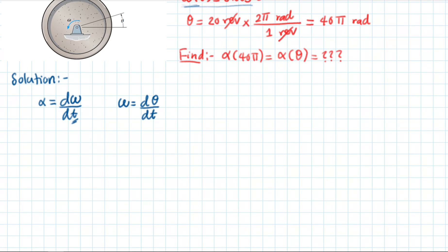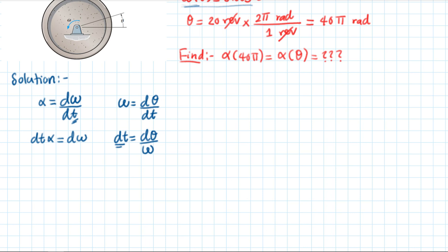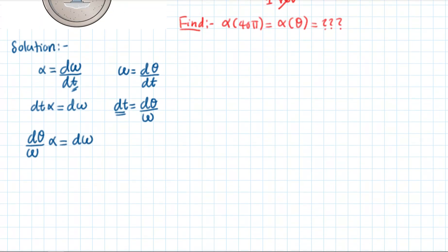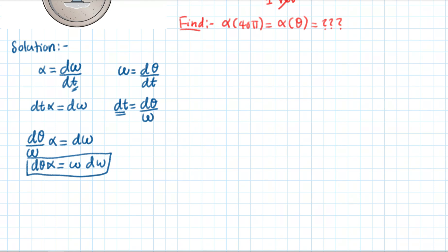We can say delta-t equals delta-theta divided by omega. Substituting into alpha equals delta-omega divided by delta-t, we get: delta-theta divided by omega times alpha equals delta-omega. Therefore, alpha equals omega times d-omega divided by d-theta. This is the differential relationship we obtain.